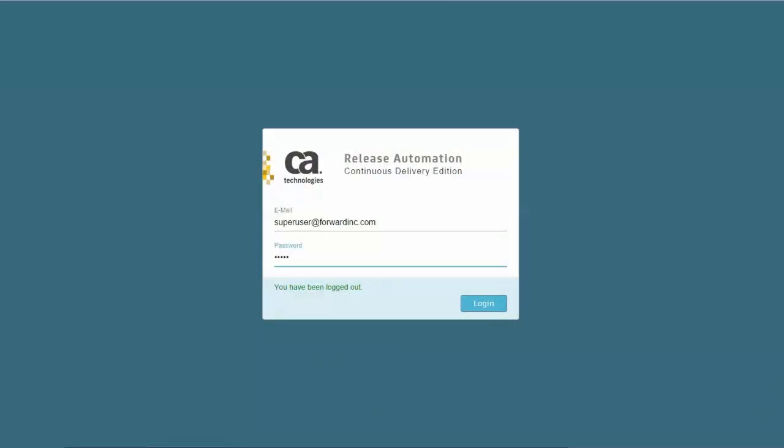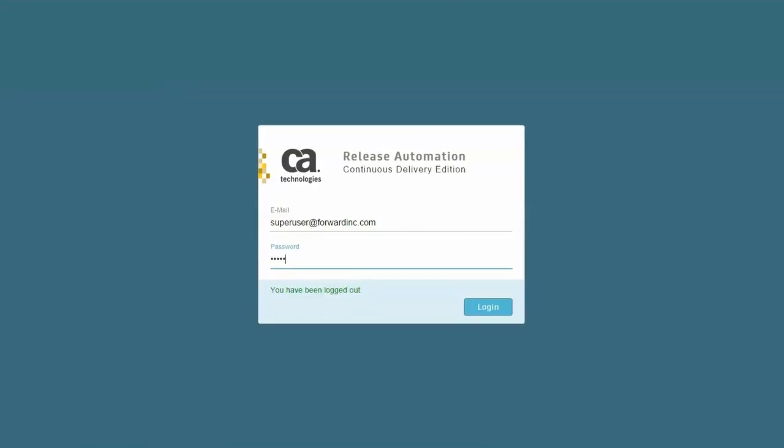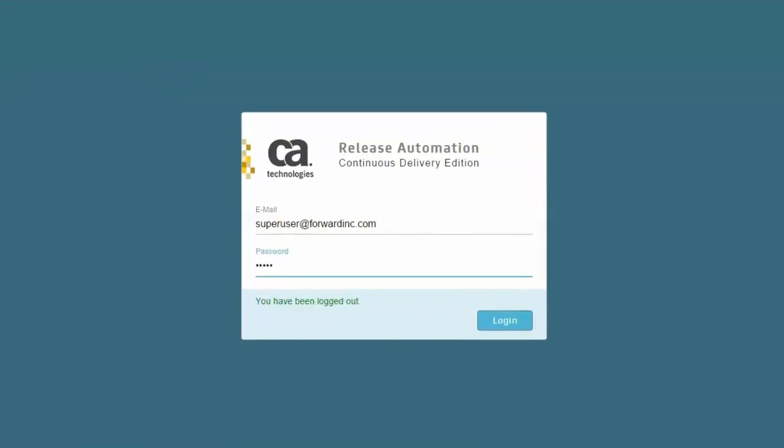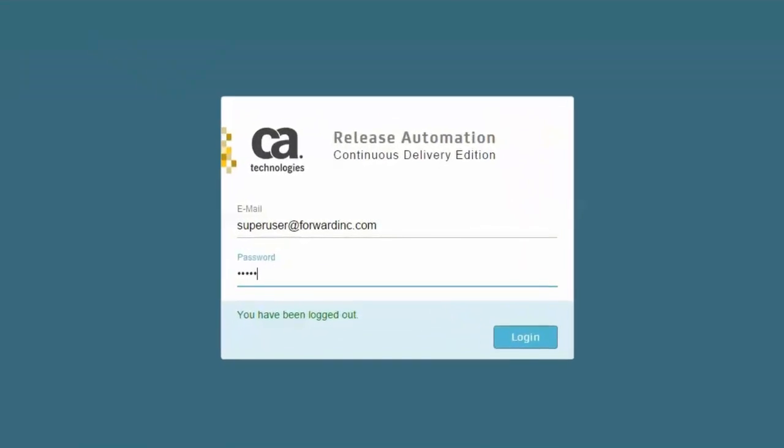In this demonstration, we're going to see how to extend CA Release Automation Continuous Delivery Edition so that it can communicate with other products.